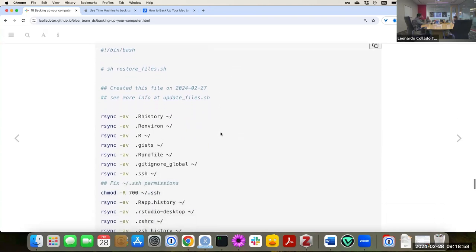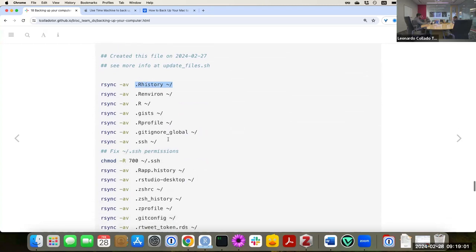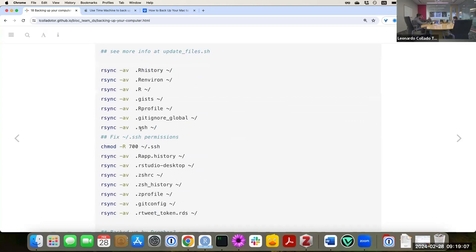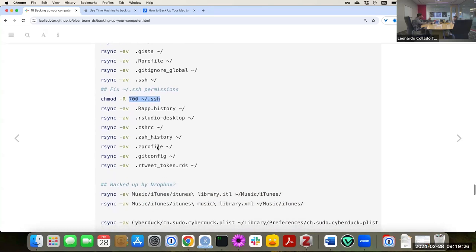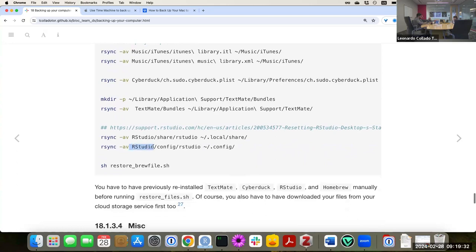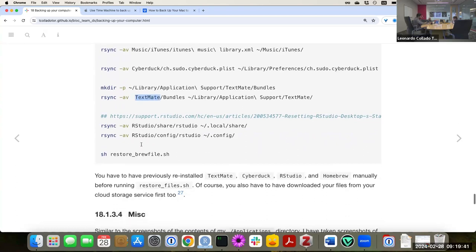That script copies things from different parts of your computer into the Dropbox directory. Then to restore things, once you've downloaded all your files from the cloud service, you can copy them back — that's what 'restore_files.sh' does. One important thing: when you restore the SSH directory, you have to fix the permissions so only you have access, otherwise you won't be able to log in. Of course you have to have R, RStudio, Cyberduck, and TextMate installed before you run the restore script.